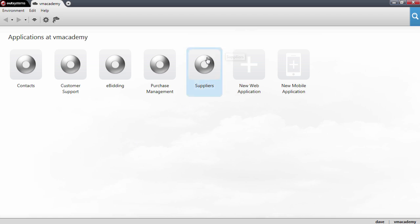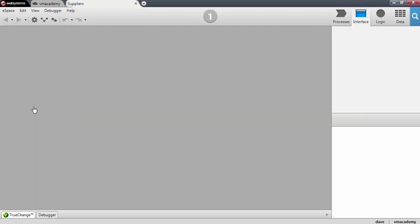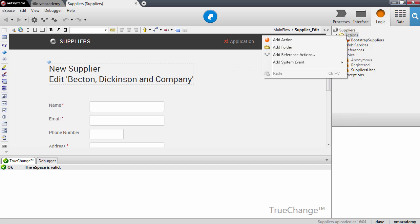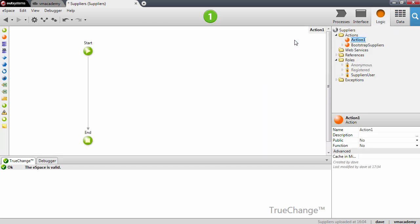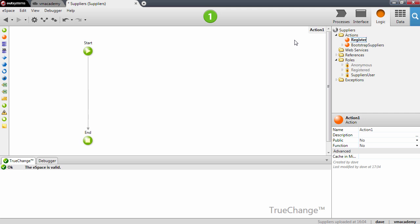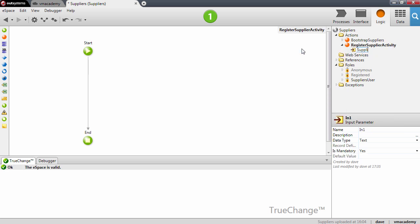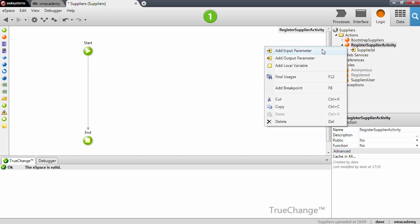Let's go into the Supplier's application. I want to create an action here that will register Supplier activity. To register the Supplier activity, we'll need to have a couple of input parameters, like the Supplier ID and a description.